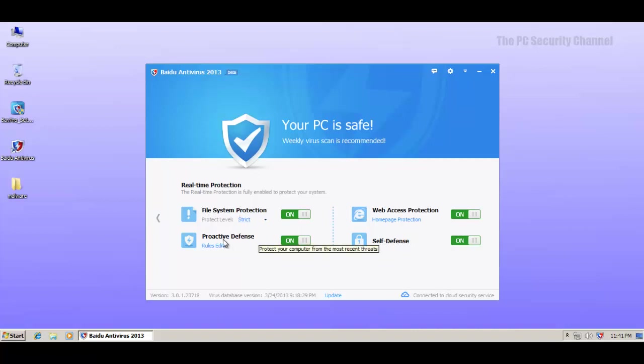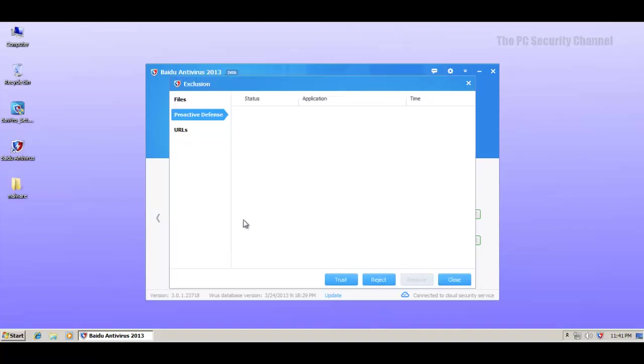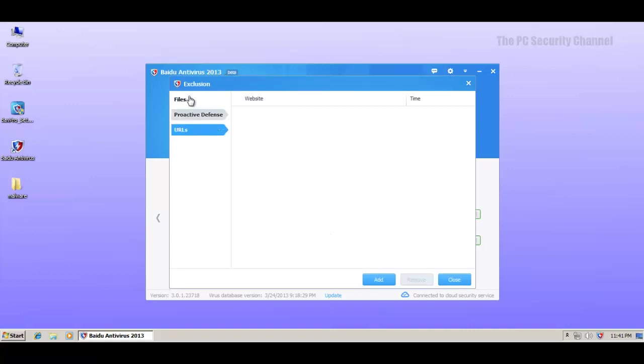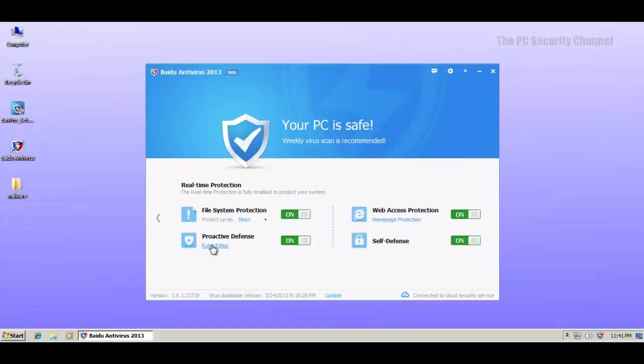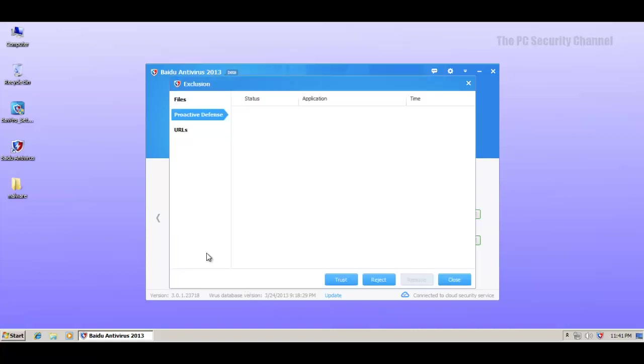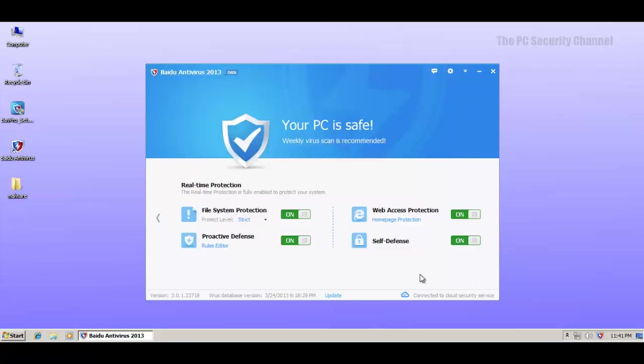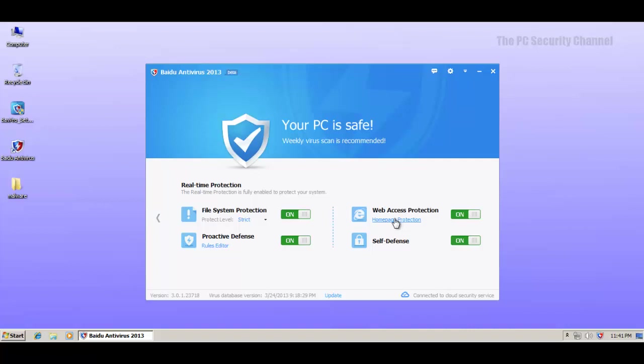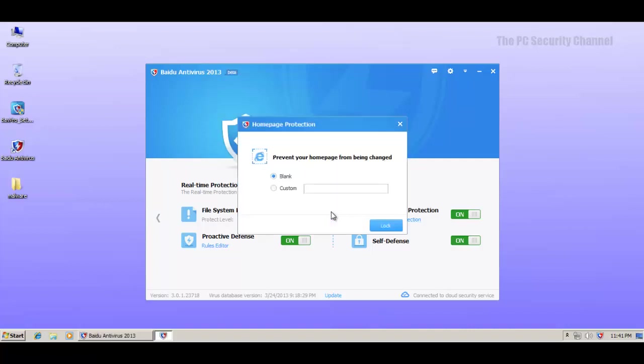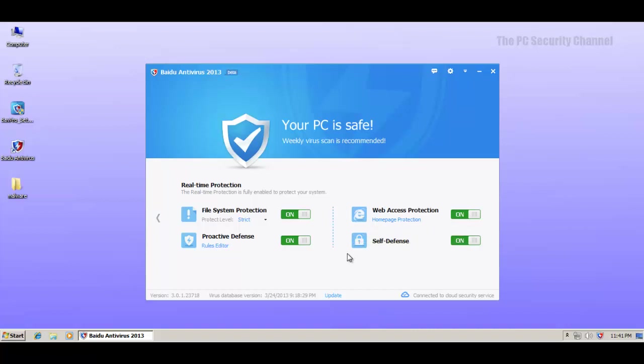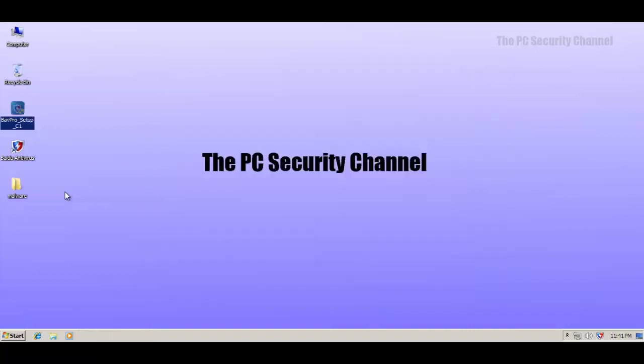Proactive defense. So it looks like they have some rules in here. No, it's just exclusions. Now, that's interesting. It says rules editor over here, but basically it just gives you exclusions. And then you've got web access protection, homepage protection. You can lock your homepage if you want. And it says it protects from phishing attacks and scam websites. Then we've got self-defense. Okay, enough of the talking. Let's see if this thing actually works.